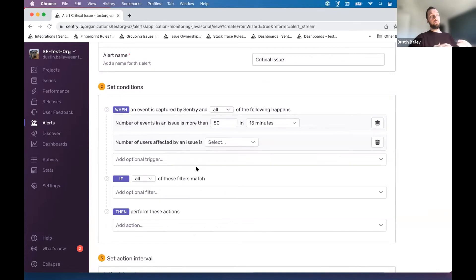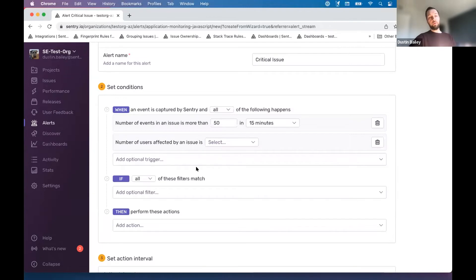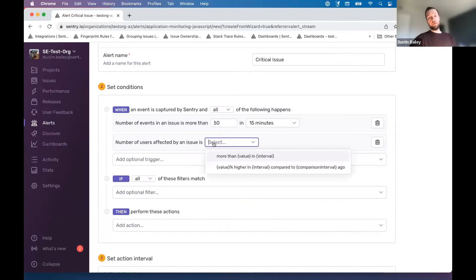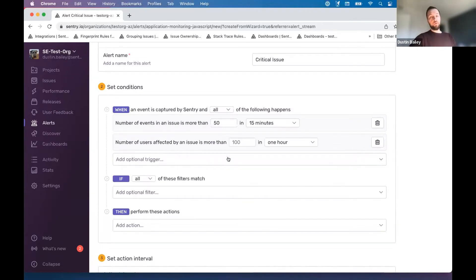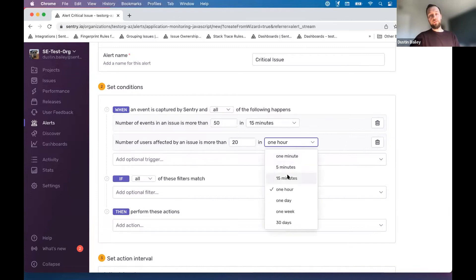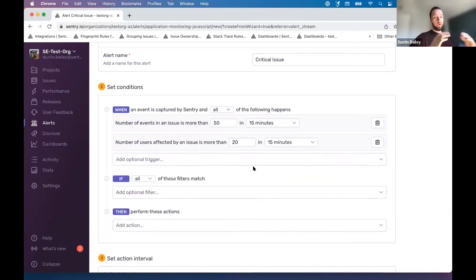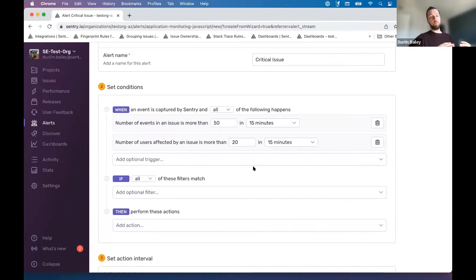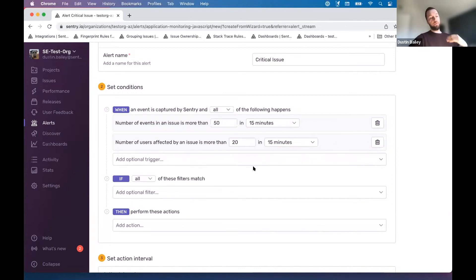Sentry and many SDKs, depending on which flags you've configured, also collect information that allows us to assess impact based on end users. In this case, we're going to look at users affected by the issue, and we'll specify 20 for this in 15 minutes. So that's it. We've set up a condition that essentially captures what we're thinking as a critical or high impact issue based on the number of events associated with an issue and the number of end users impacted.